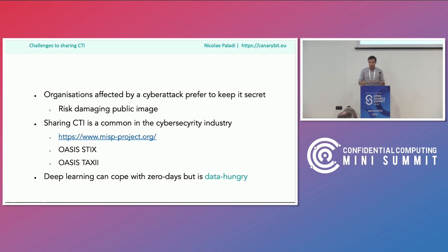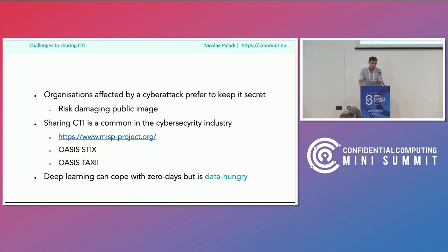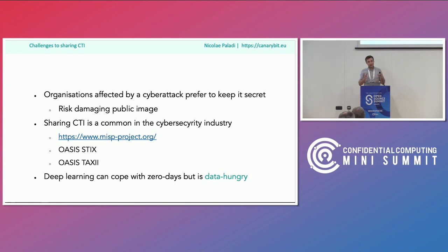Organizations prefer to keep it secret because it often risks damaging their public image — nobody wants to look like they had some sort of incident. Of course, there are a number of standards and projects to make CTI sharing easier, but it's far from guaranteed they are always applicable, because it's a problem that is difficult to solve not only technically.